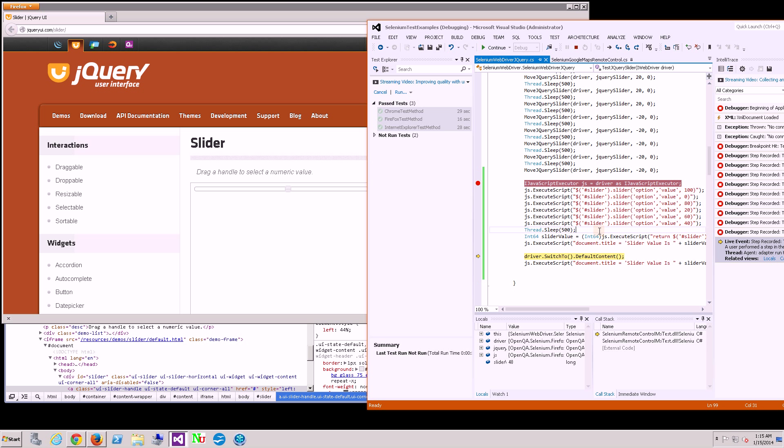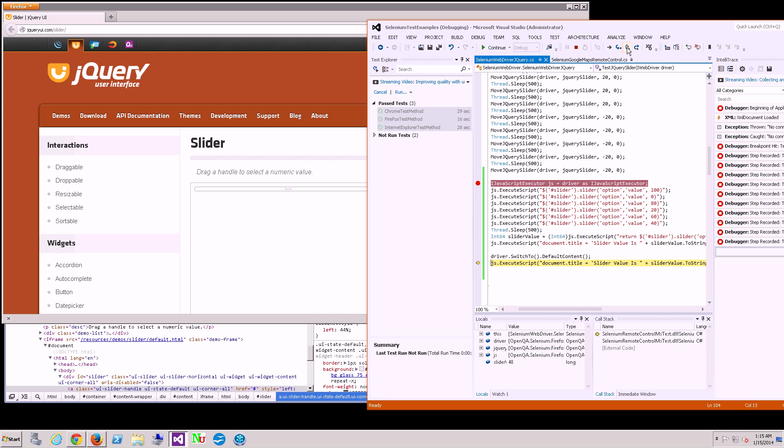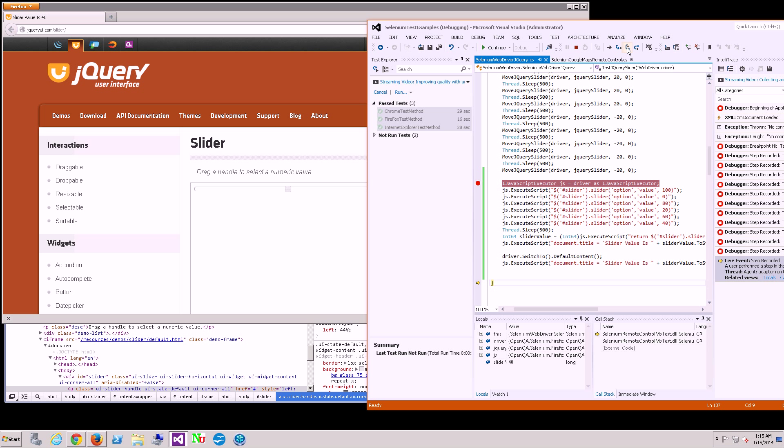So it was setting the document title of that window. But now if you notice if I switch back to the default context here, bam, see there it is right here.